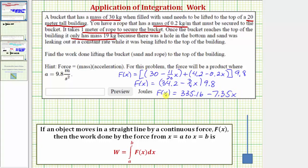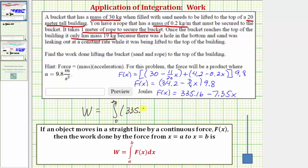This is the force function we need in order to find the work done lifting the bucket, sand, and rope to the top of the building. The work is equal to the integral. For the limits of integration, because the building is 20 meters tall, we integrate from 0 to 20 of F(x), which is 335.16 minus 7.35x, integrated with respect to x.